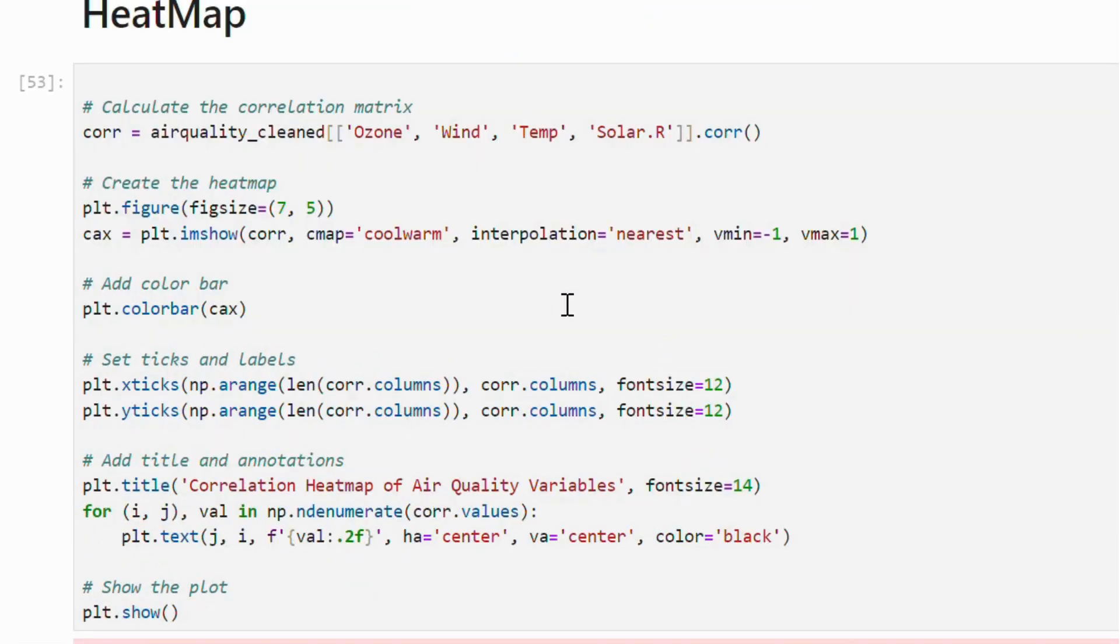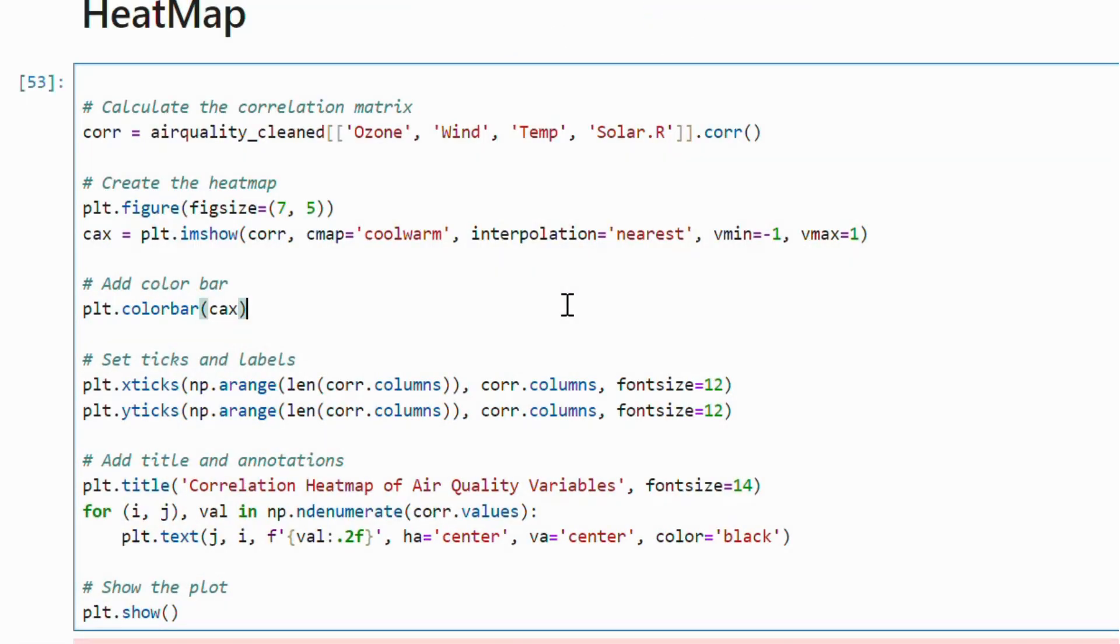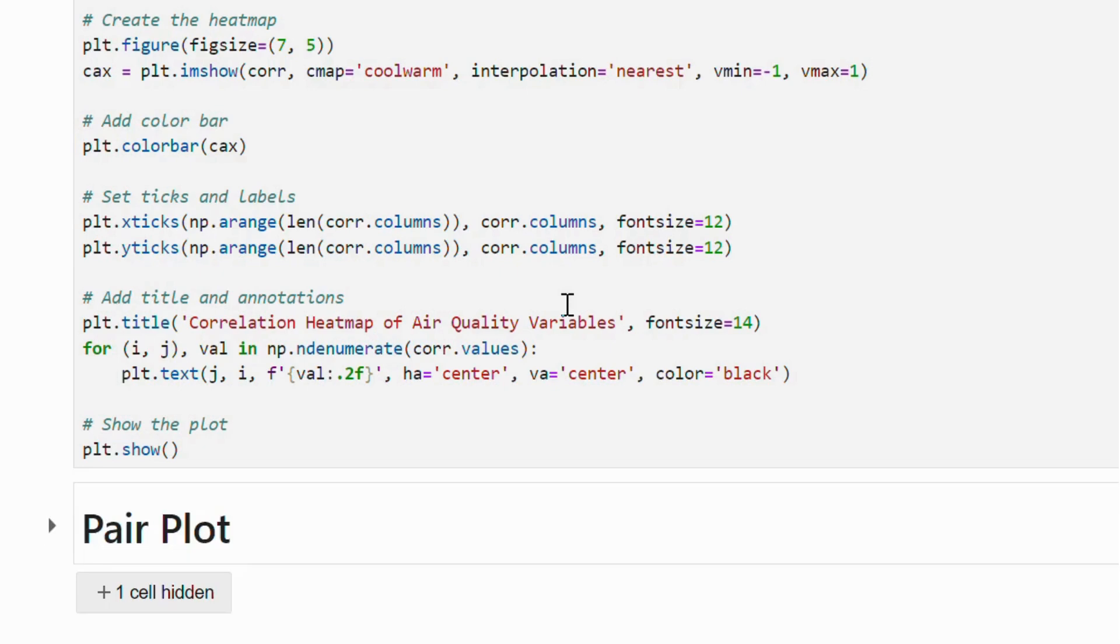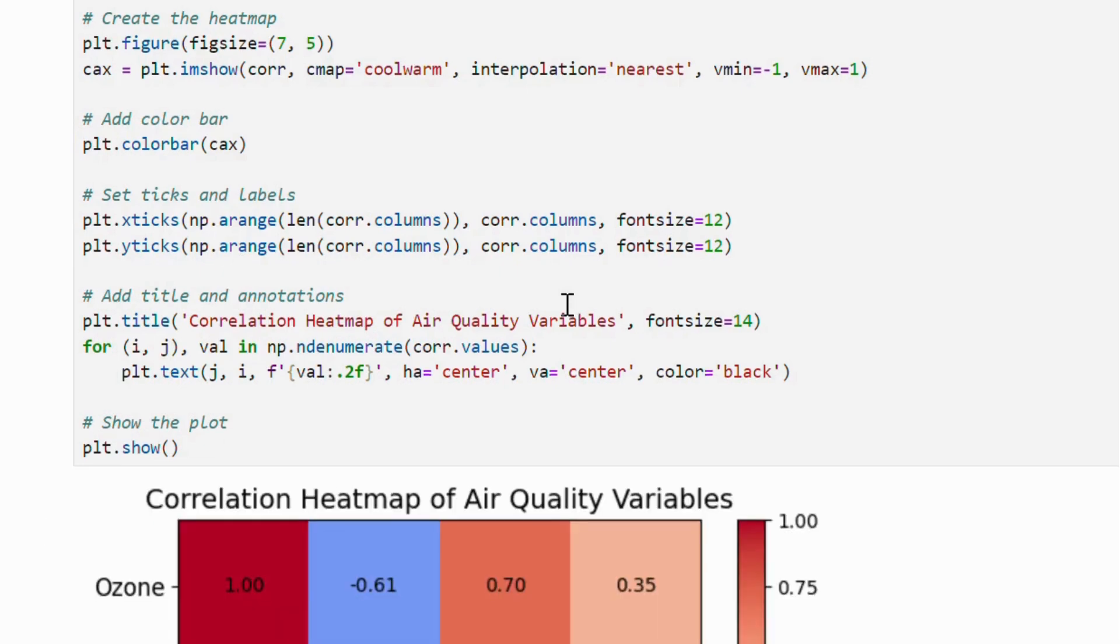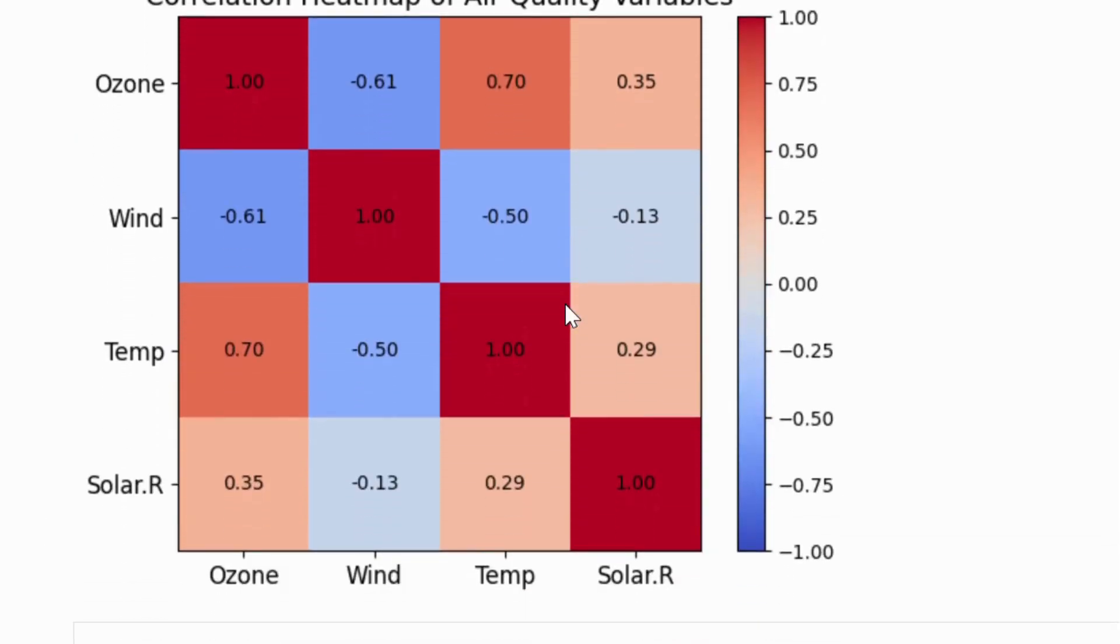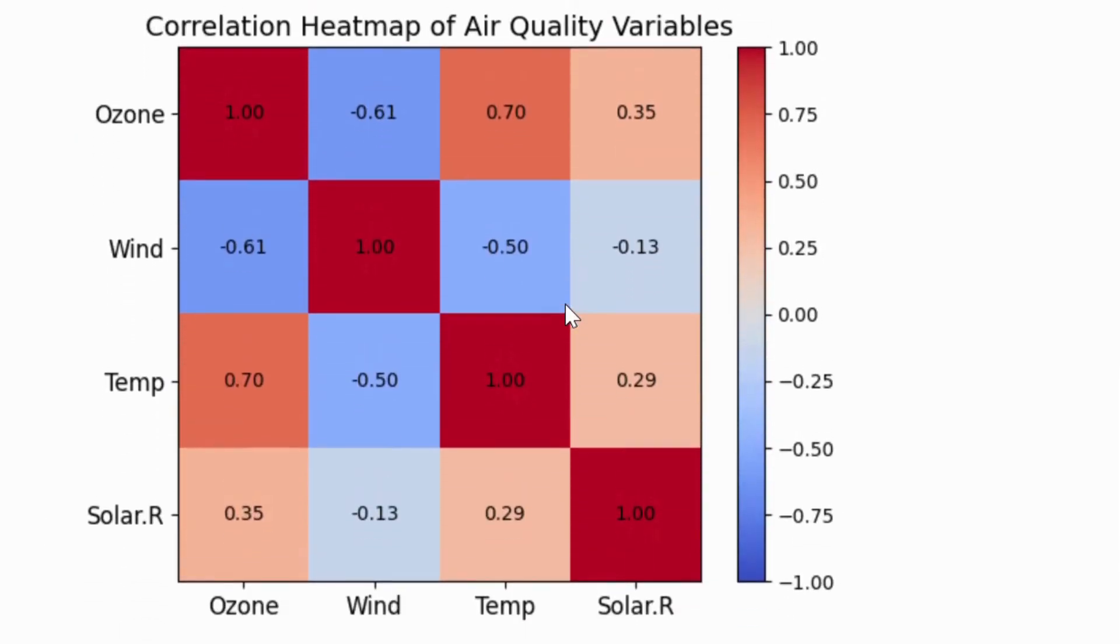Darker red shades indicate strong positive correlation, while darker blue shades reflect strong negative correlations.